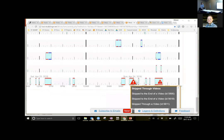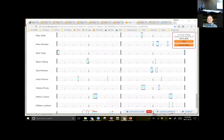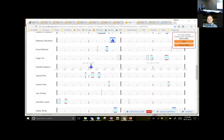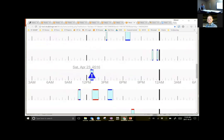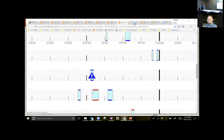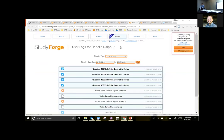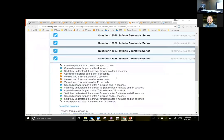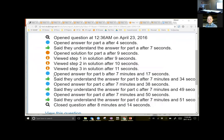StudyForge went through all those logs, gave me warnings of who I might want to talk to, and I can use that as a basis for conversations with students. I can drill down and see, for example, that Isabel viewed the answer immediately and viewed the solution immediately on a bunch of different questions. I can click on her timeline and see exactly what she did: she only did four questions, and StudyForge directed me to her logs with a warning. Sure enough, she opened the full detailed solution in 11 seconds and it sat open the whole time she did her question.